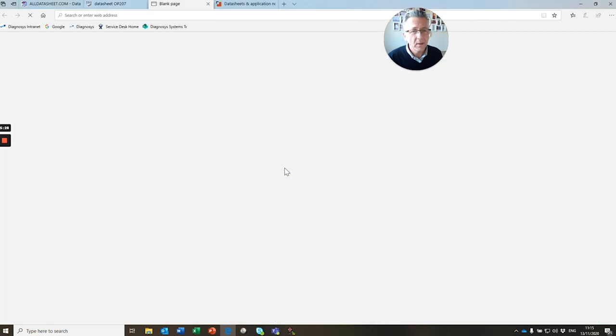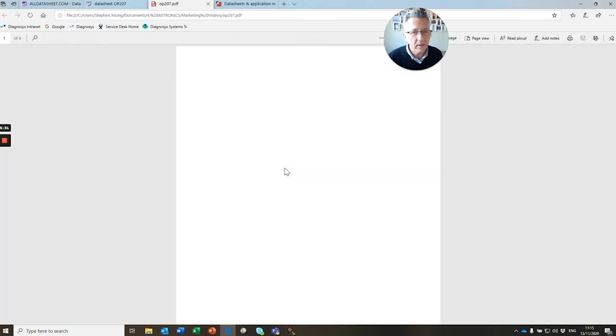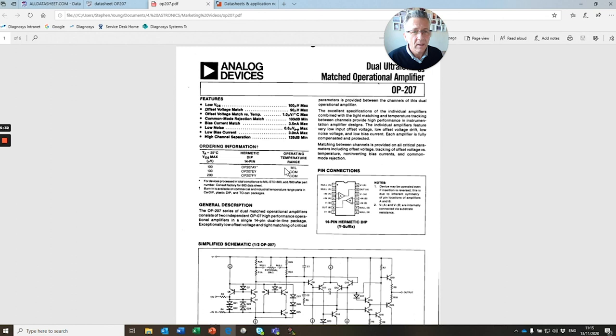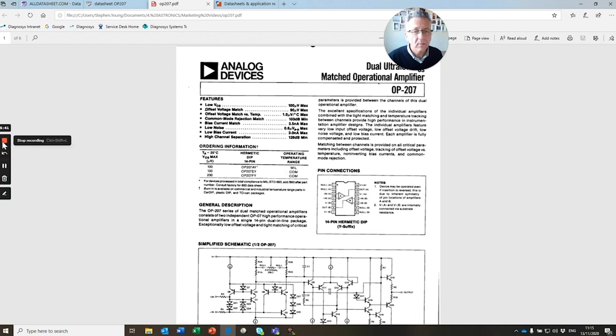And there we go. That's how you find a datasheet. What we'll do in a future video is show you how easy it is to add this device to our library. Thanks for watching. Hope to see you again soon. Goodbye.